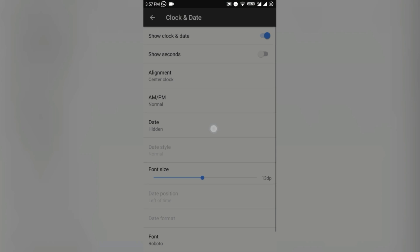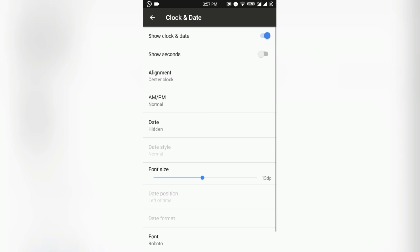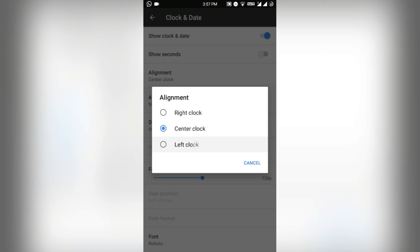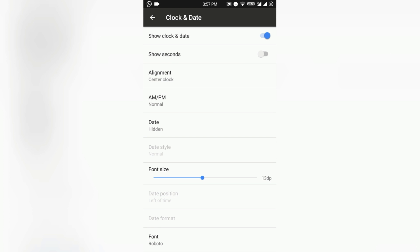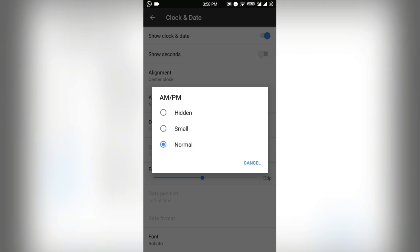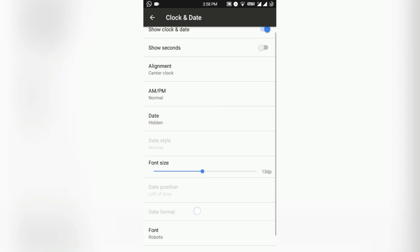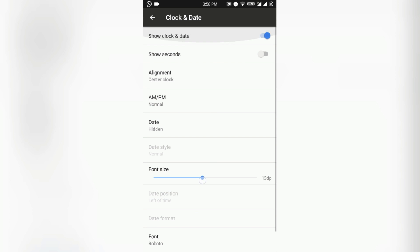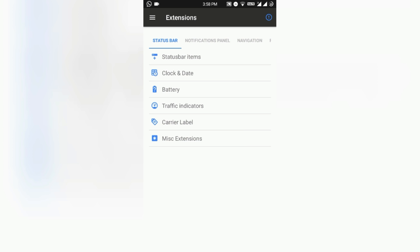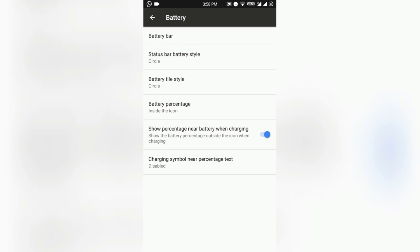Set clock as center, right, or left as you want, but I like it to be on the center as it looks pretty good. Customize the AM/PM style, clock font size - I personally keep it to 30 dp. You can also choose the font of it.